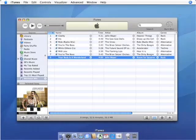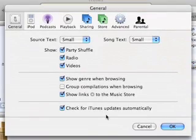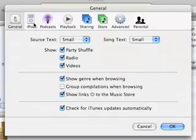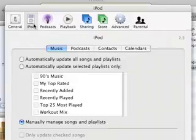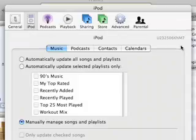The serial number can be found easily in iTunes 6 by opening iTunes preferences, clicking the iPod icon, and then clicking the version number in the top right corner of the preference window.